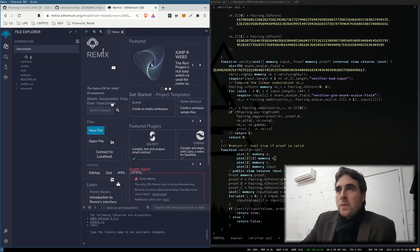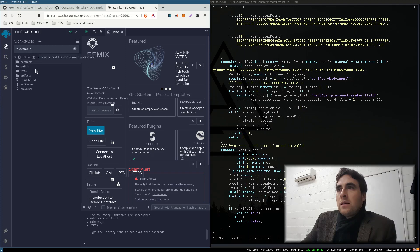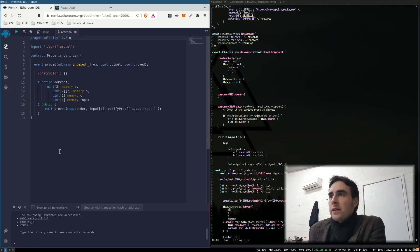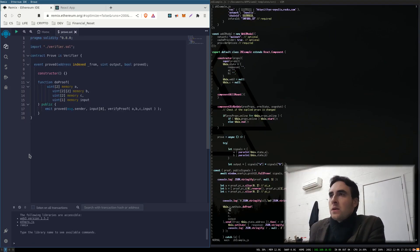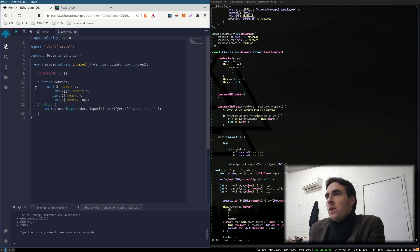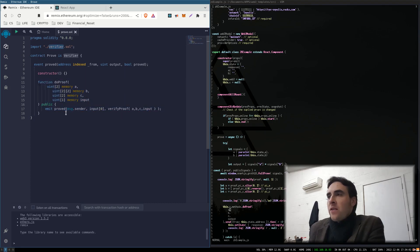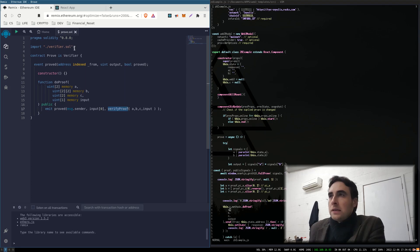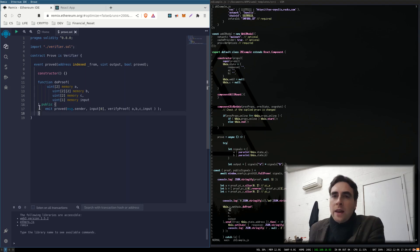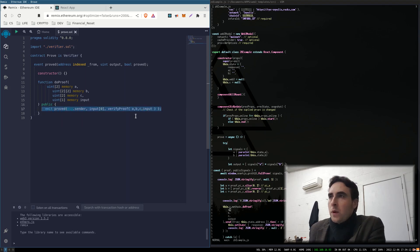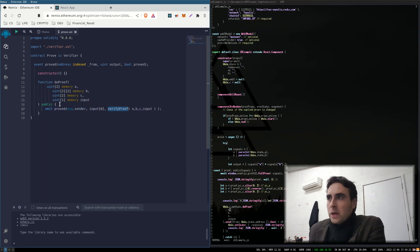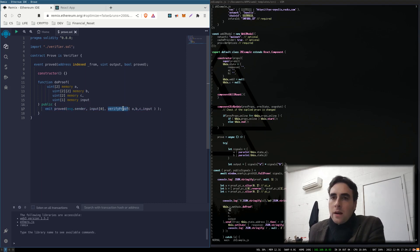Using Remix, we can upload the file. Okay, so I've created a little contract which calls the verify proof function, which is in this verifier.sol. And I'm emitting an event because Ethereum won't let me return a bool. I think because the proof uses a little bit of gas.